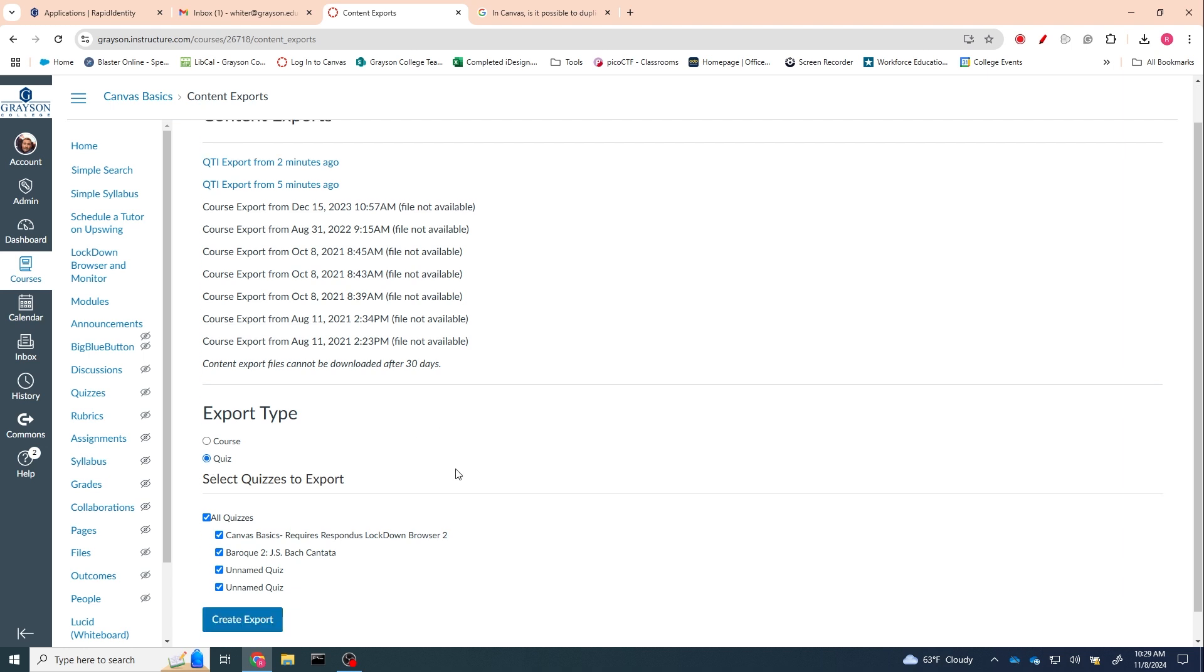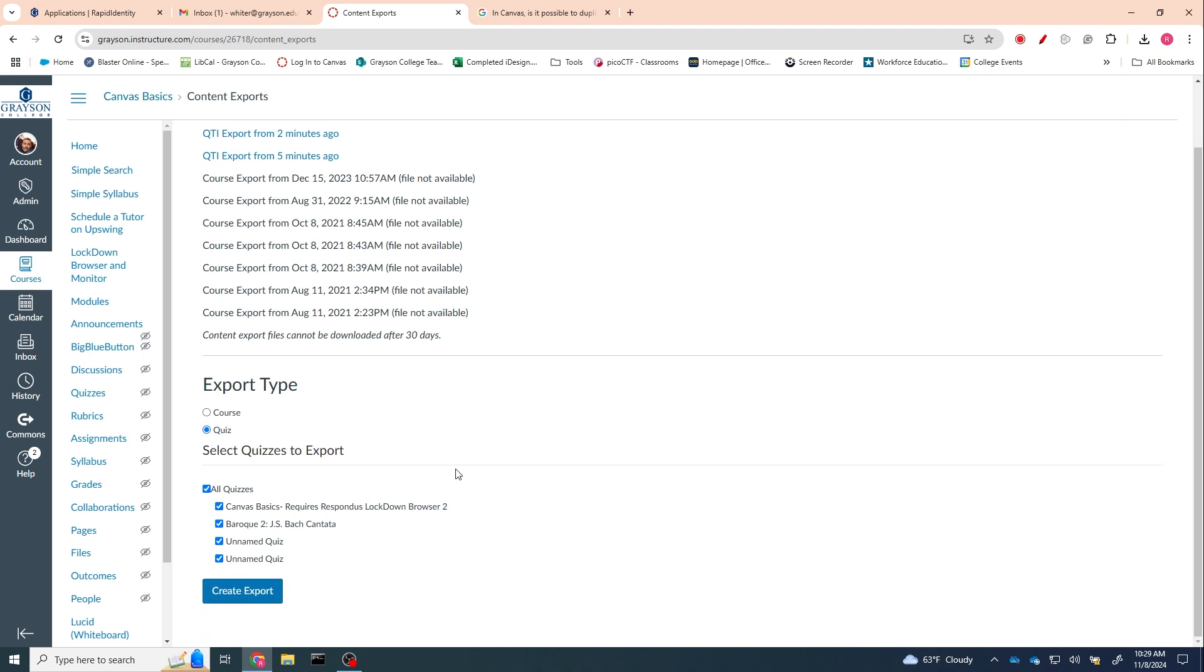And if you want to do this with multiple quizzes, you can do this with multiple quizzes—you don't have to do it all at one time. But in this case, I'm just going to do this JS Bach quiz here, so I'm going to check that, and I'm going to hit